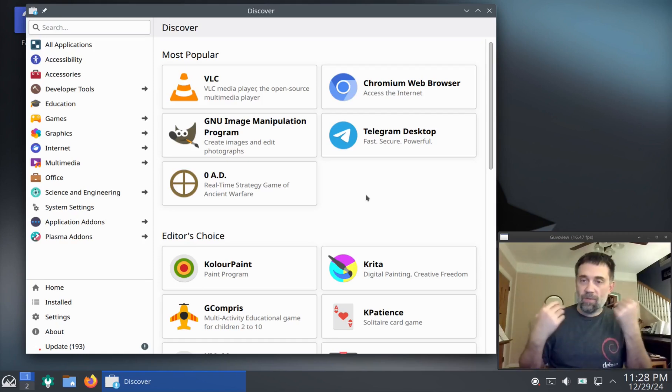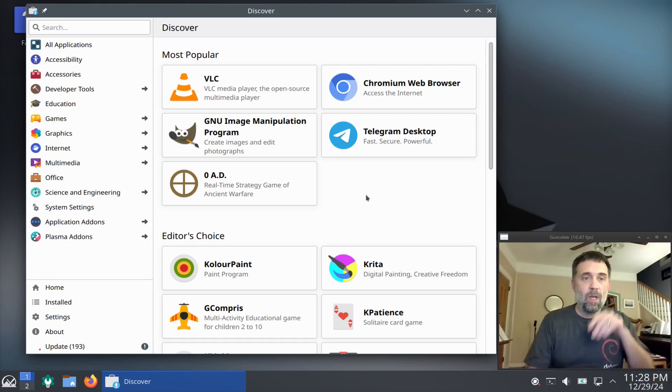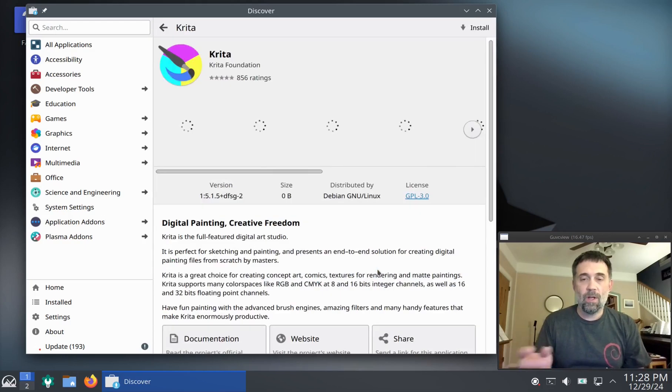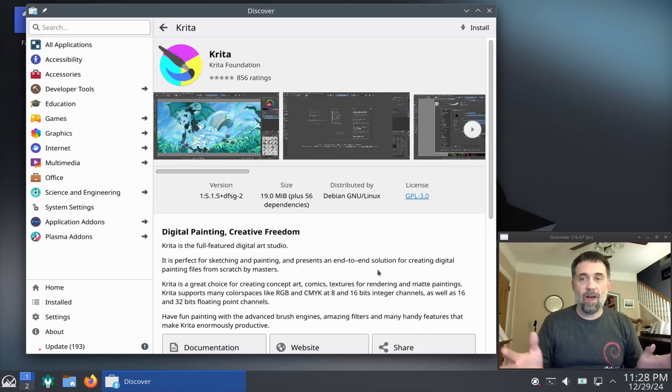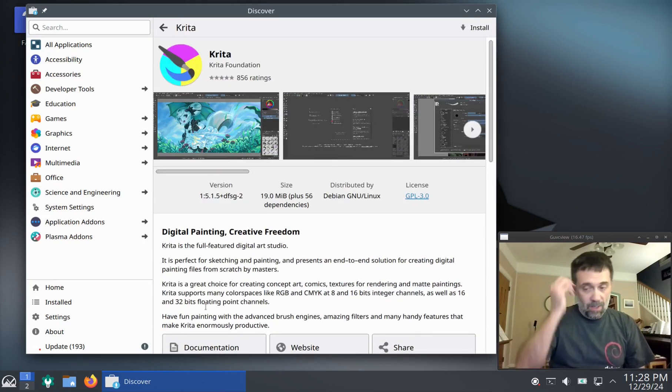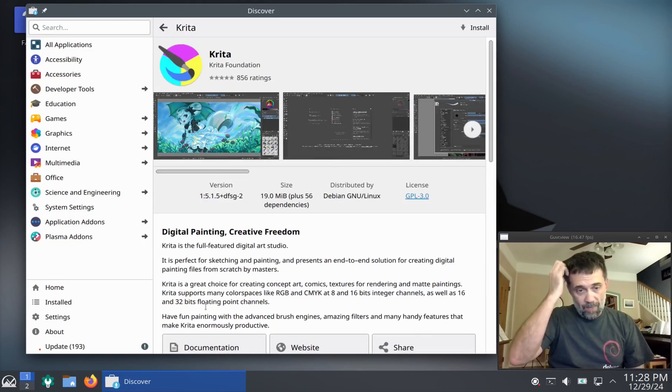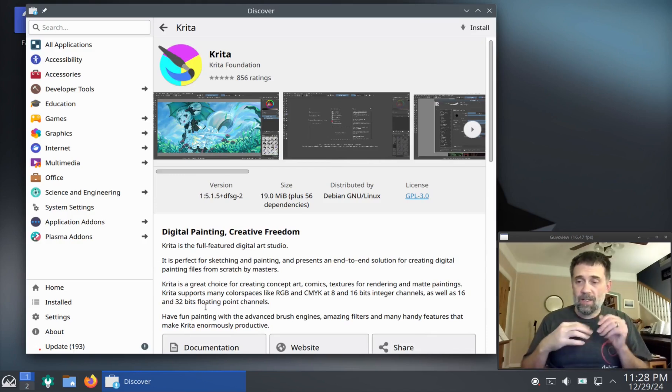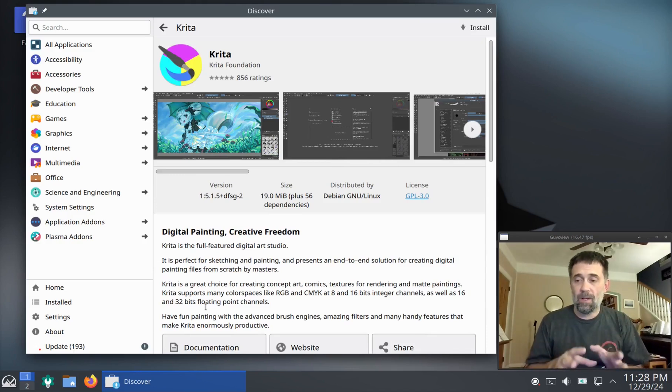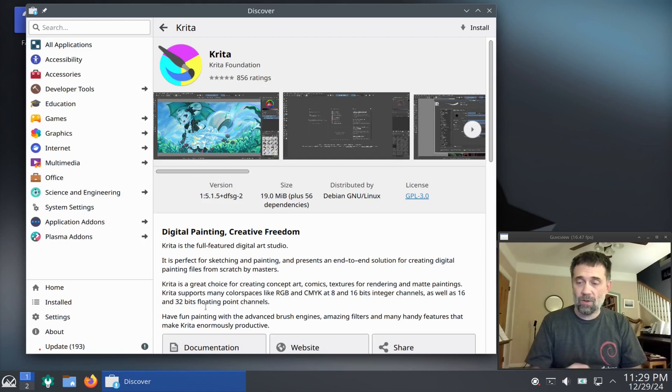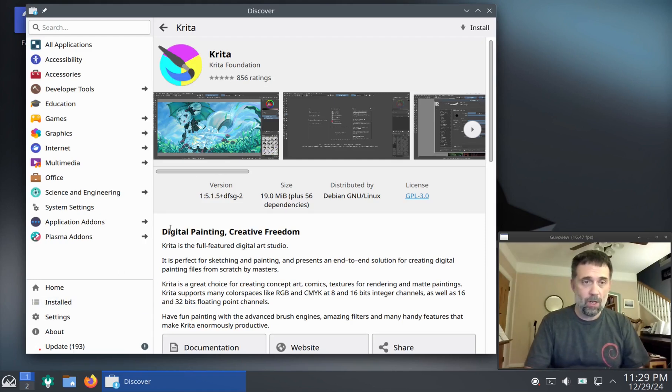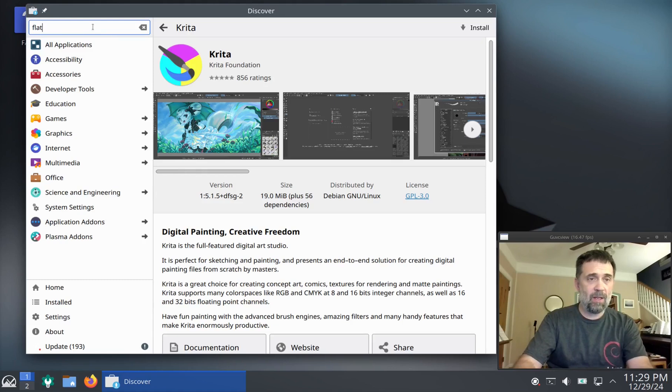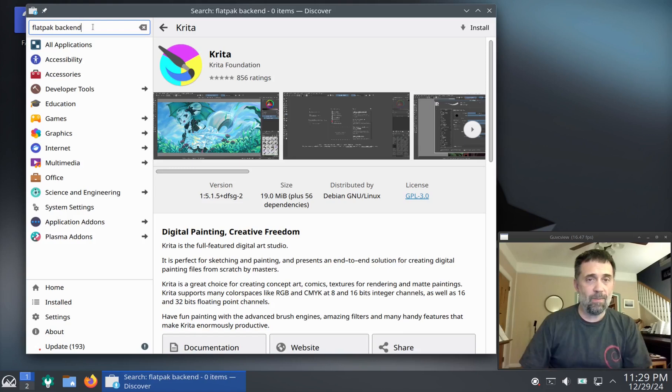But if you're looking for the big programs, if you don't know exactly what you're looking for, you can find this. I don't believe it's configured by default, but it does have the ability to manipulate Flatpaks. You have to install an extra package, which is Flatpak backend. So let's search for that and see if we can find it.